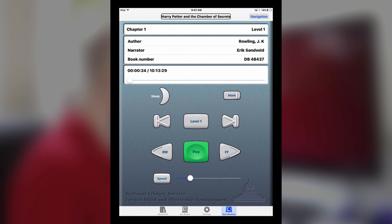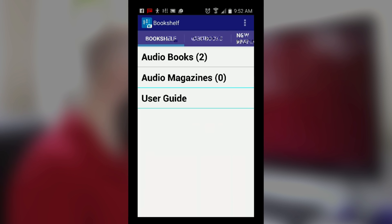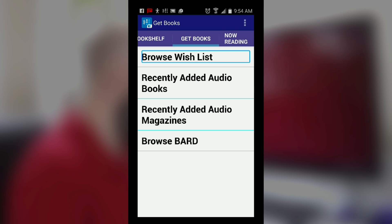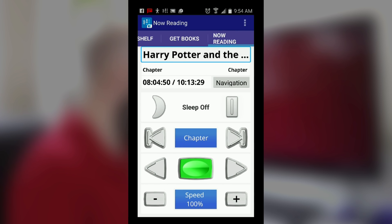Now the Android version is going to be exactly the same — things might just look a little different. So we're in BARD on Android here, and TalkBack actually comes through the screen capture software I'm using, so you'll be able to hear it a little bit better than VoiceOver. Some key differences between Android and iOS: on Android the tabs are at the top, on iOS they're at the bottom. One nice thing is you can use a two-finger swipe to swipe from tab to tab. So everything is the same, it just looks slightly different.